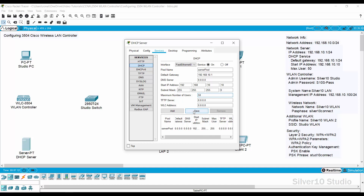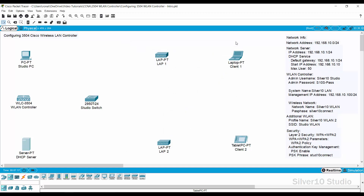Set 50 as the maximum number of users, press the Save button, and close the DHCP server. We're done configuring the DHCP server. Now move to the WLAN Controller. To access the 3504 WLAN Controller, we need the Studio PC's keyboard, mouse, and monitor. Connect Studio PC Fast Ethernet 0 to Giga Ethernet 1 of WLAN Controller using a crossover cable.